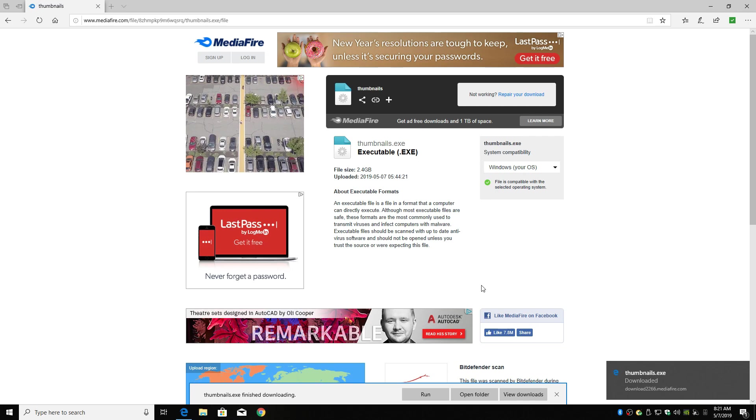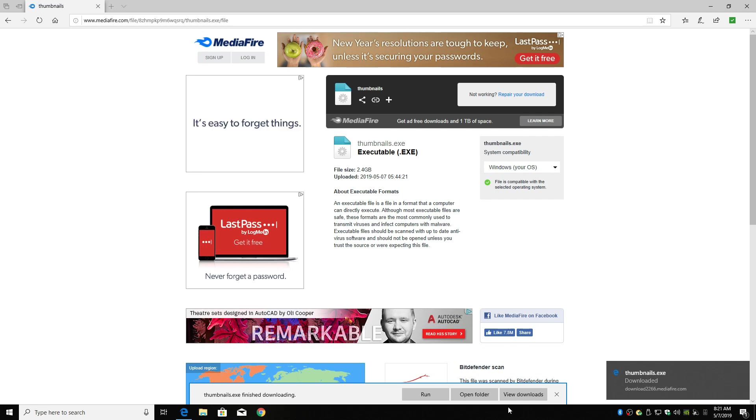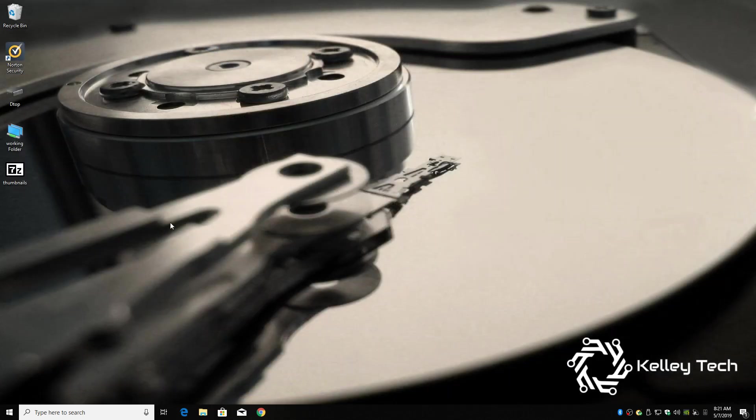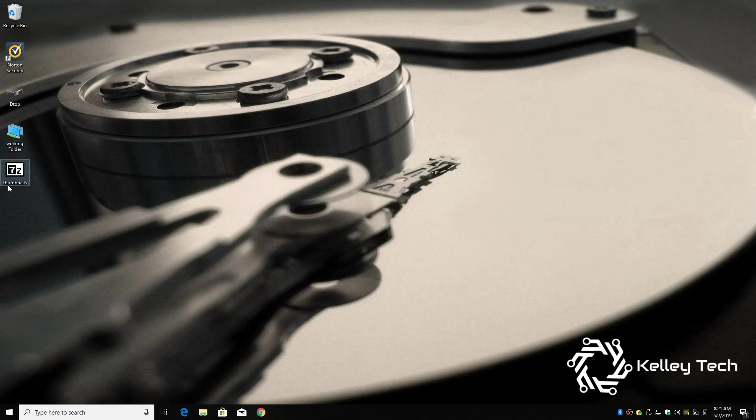Alright, download complete. Close this out, go back to our desktop. Alright, we got a 7-zip thumbnails.